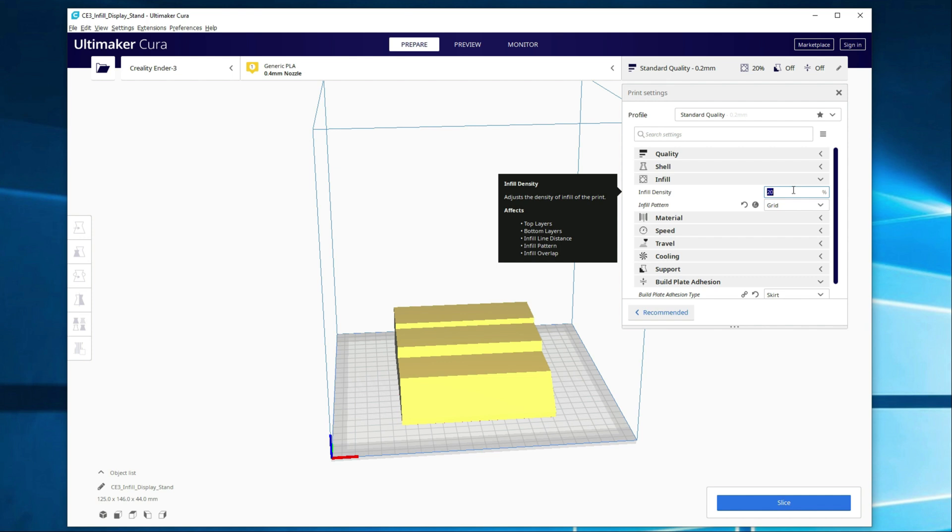If I'm doing something that's going to be more structural or a part that I need to depend on, I'm probably going to go 60% to 80%, and in some cases maybe even 100%, though that's pretty rare. Alright, so let's just say we're going to go 30% here.